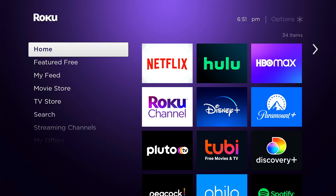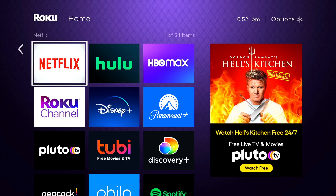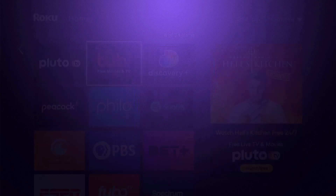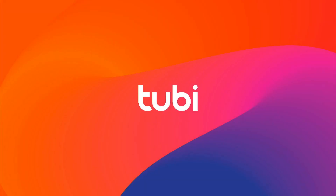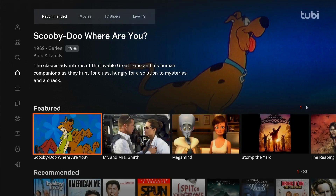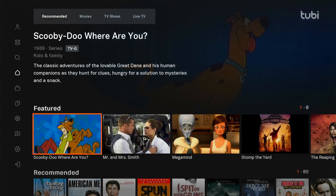One of the channels that has implemented Instant Resume is Tubi, so we'll be going over how they implemented it in their channel. Let's navigate and launch it. One thing I want you to keep in mind is how long it's taking Tubi to load, and we'll see soon how Instant Resume can speed this process up. Now the channel is launched and the main screen has content to navigate to.